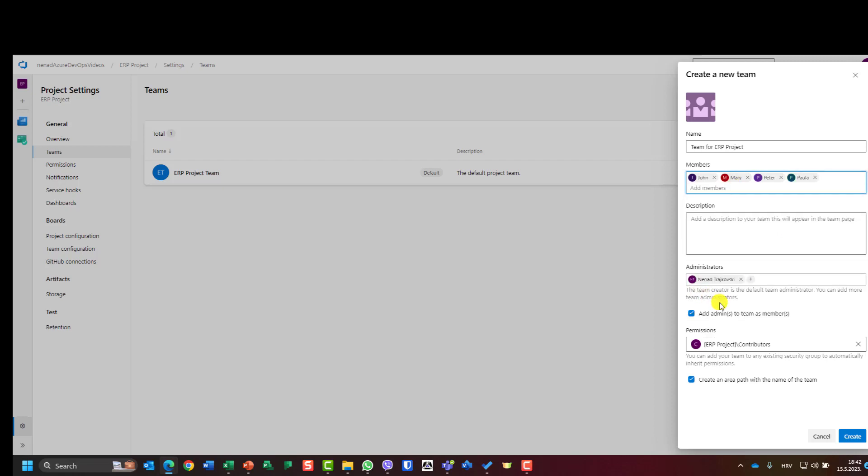And administrator: I am administrator of this team. I have these rights, but I can exclude myself from the team. So I can administrate the team but I will not be part of this team, so I will not be able to have a task assigned to me or something like that.